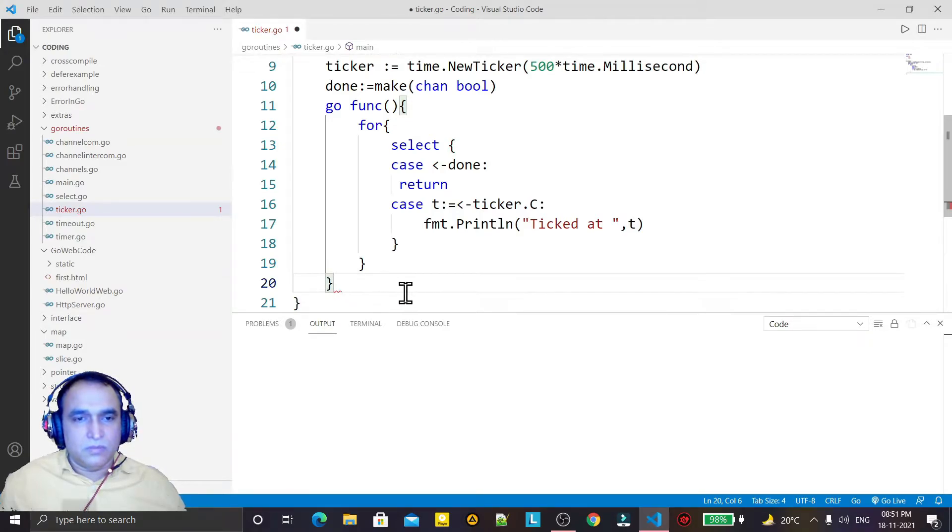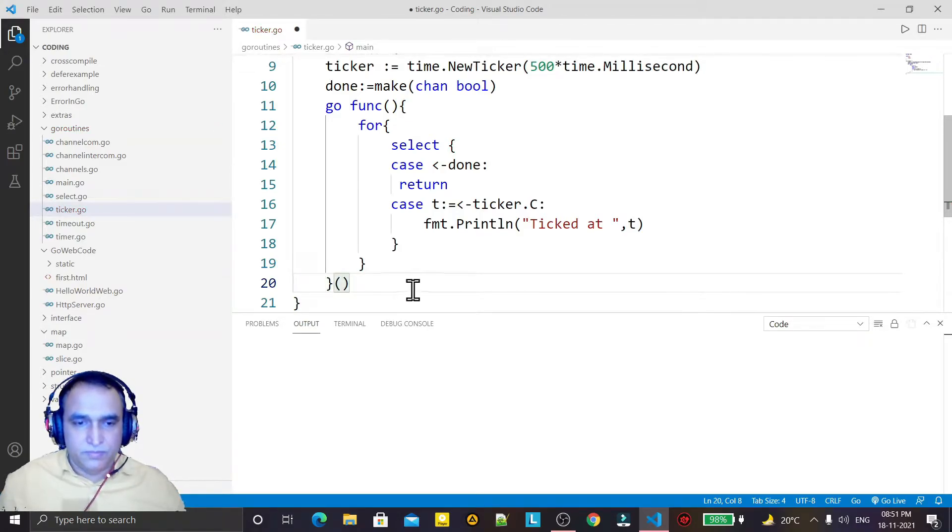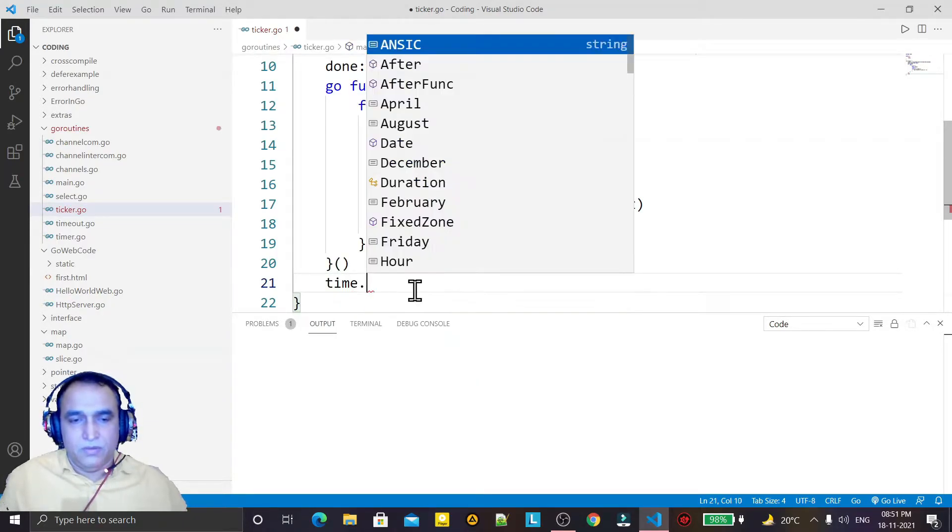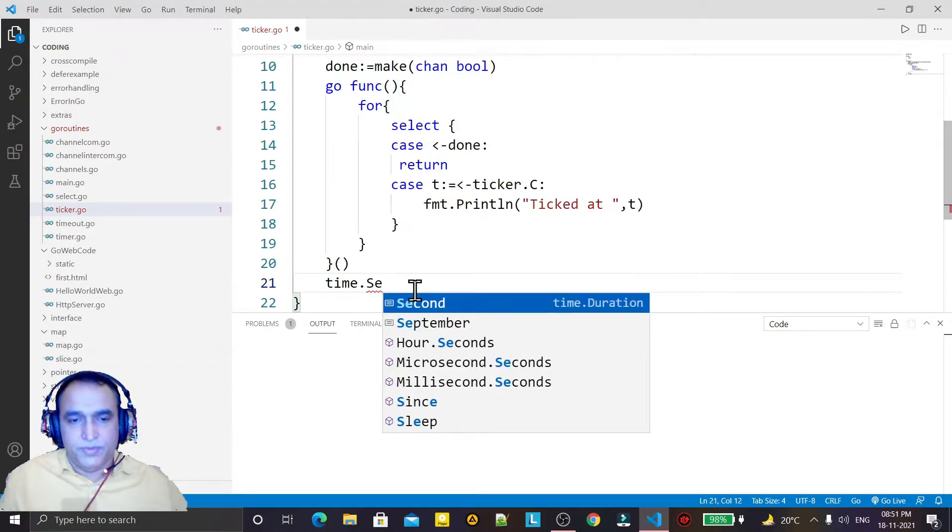is execute this one. And here I'm just setting a time to be complete, time.Sleep